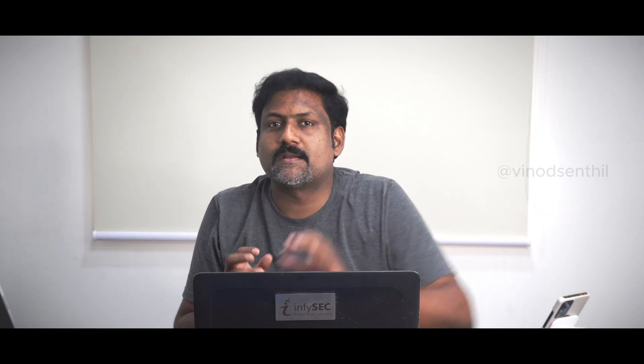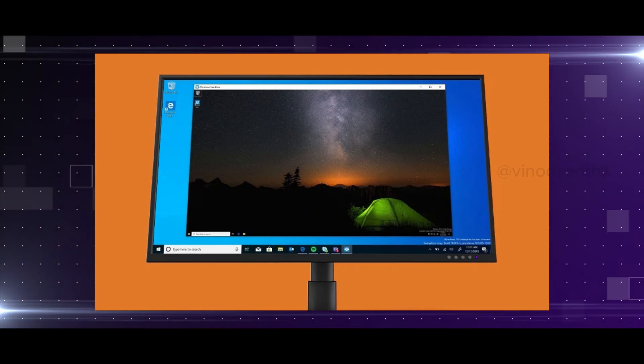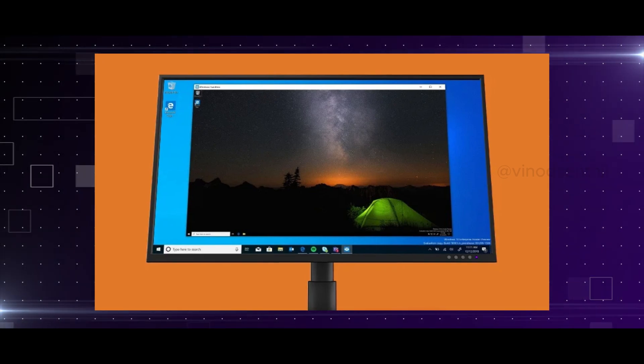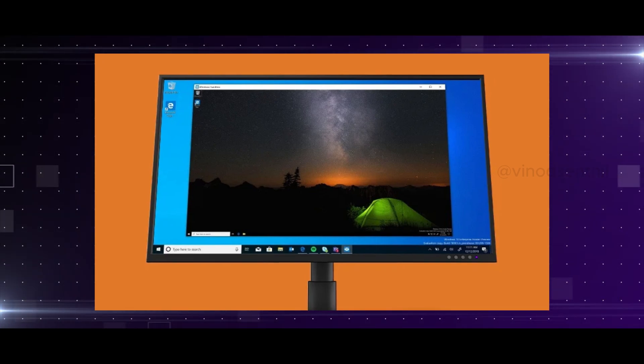A sandbox is an environment where you are isolated from the outside. It is a separate environment — whatever you do in that environment will not impact your host environment.